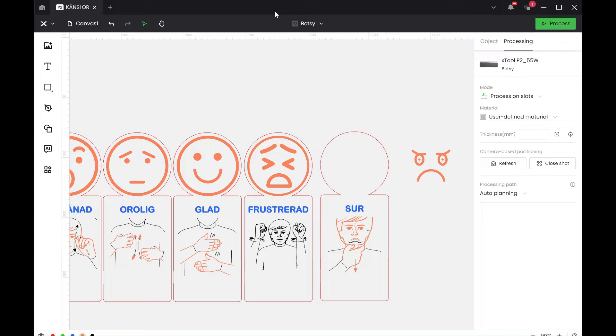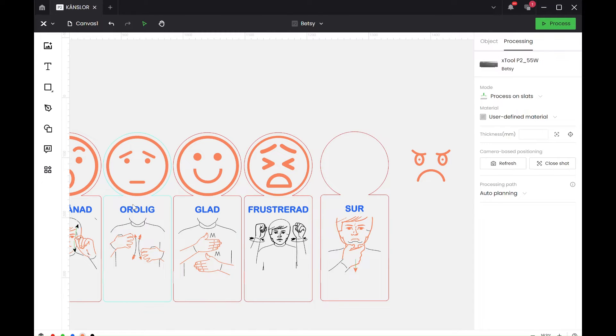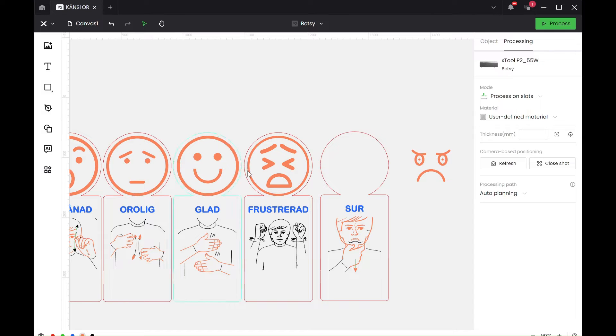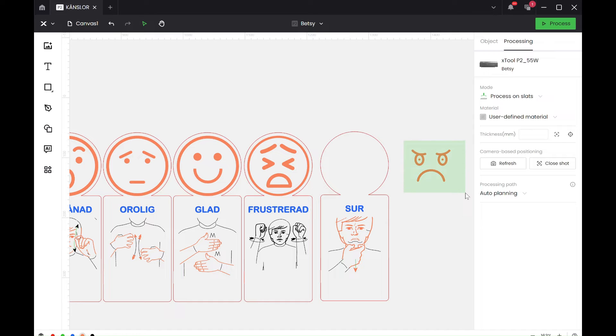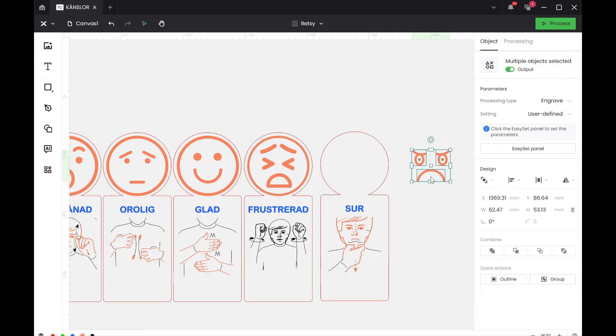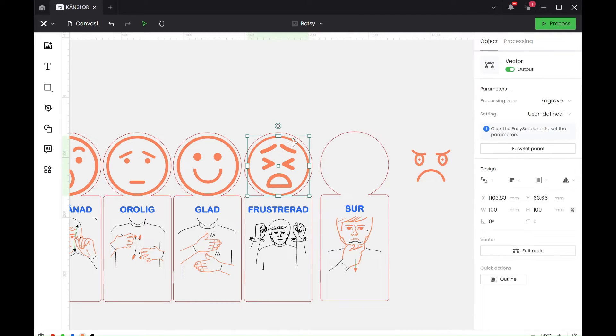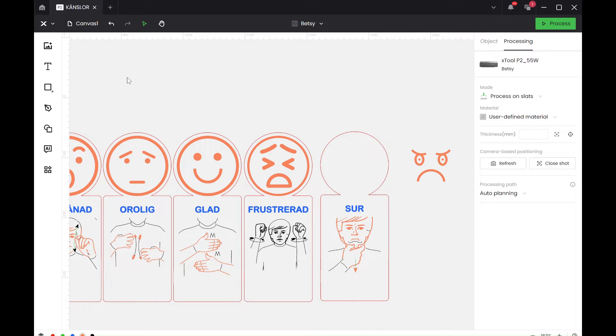I'm making some feelings cards for preschool. Basically this is the sign language and the name in Swedish and then a face smiley to represent each feeling. With this picture here for Grumpy, I've got the picture but I didn't like the actual circle outline because it was too thick. I could just copy and paste this one, but I'm going to show you two different ways of how I would do it.